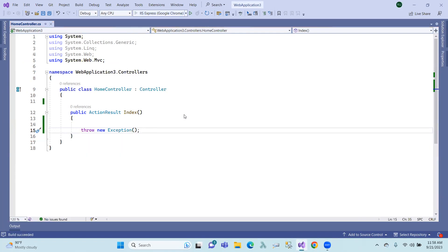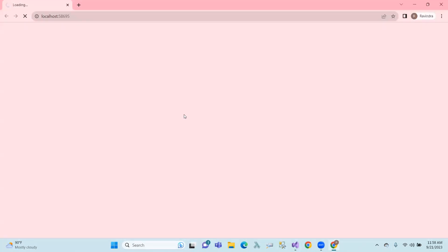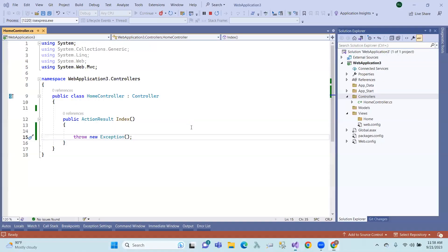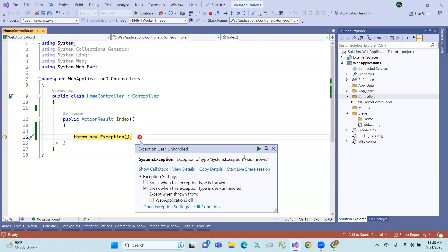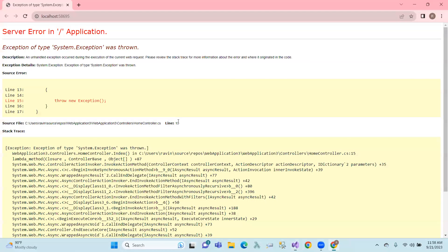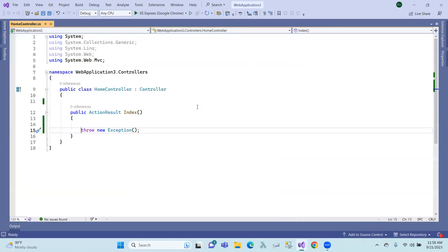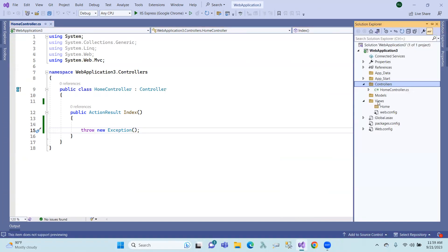So let's run it and see. When the Index method executes, we'll get an error — it's a system exception. So, throw a new exception. Here are exceptions — what do we handle? What is the exception? We have a specific message — what is the exception?